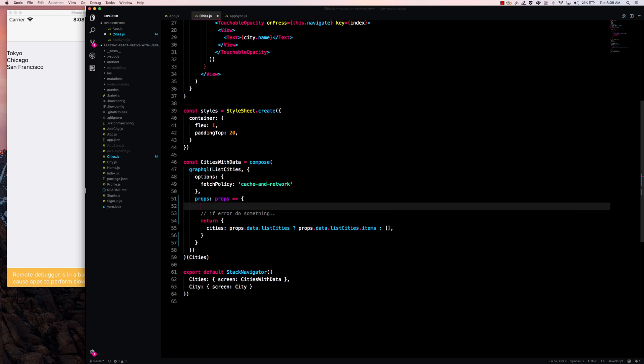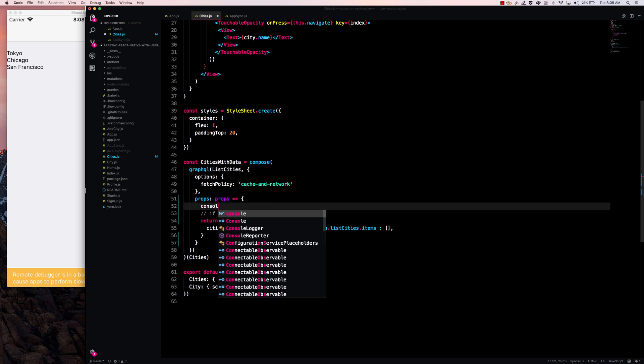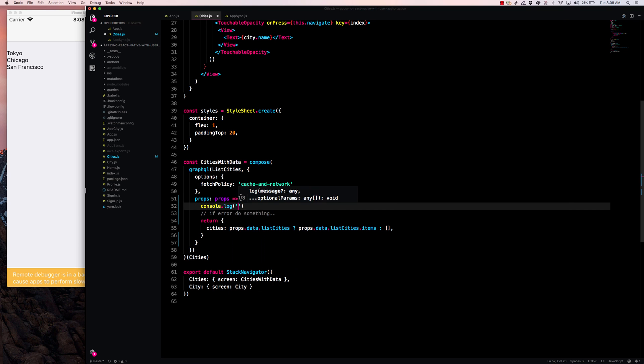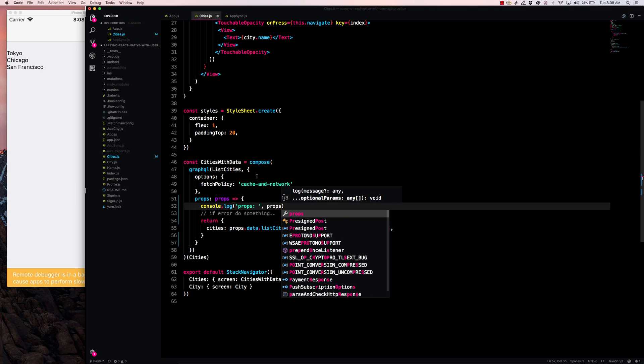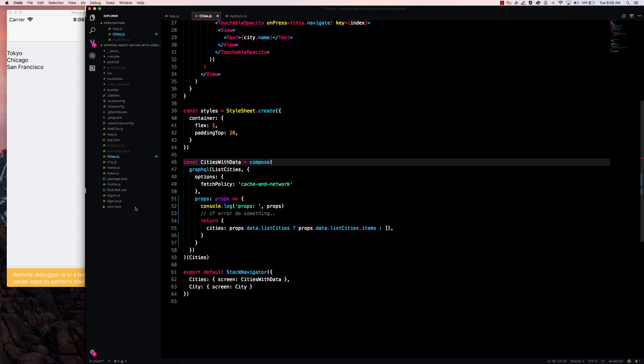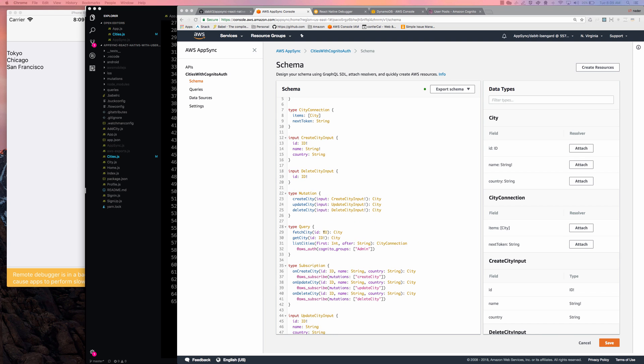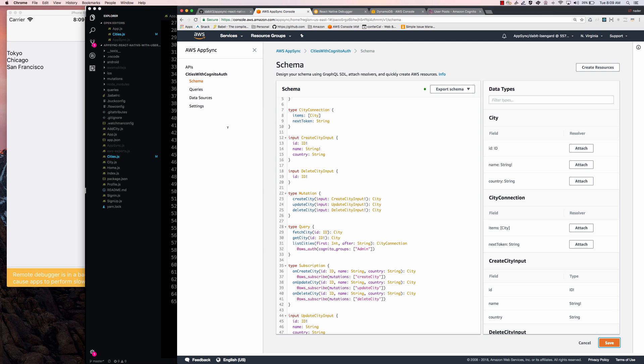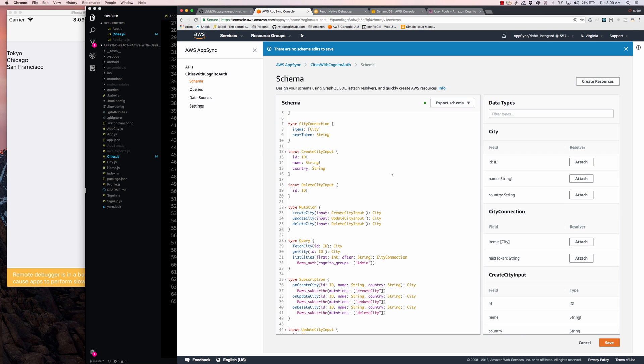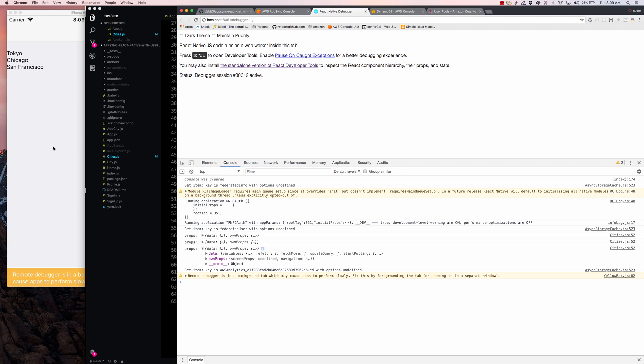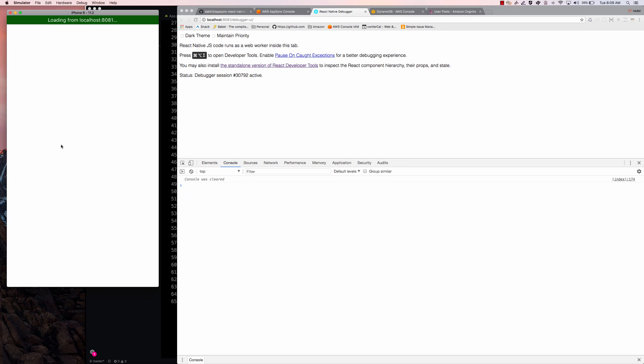Let me go ahead and say console.log props. And I've also updated the schema to add this @aws_auth Cognito groups. Go ahead and double check that I save that. And I'll open my debugger. And I'm going to go ahead and refresh the app.